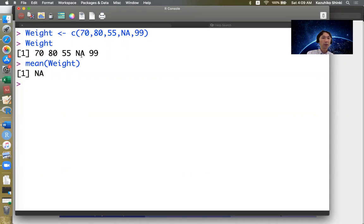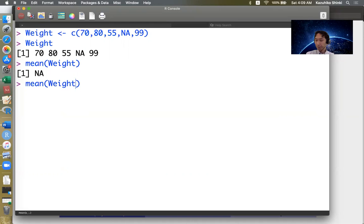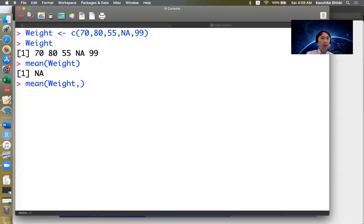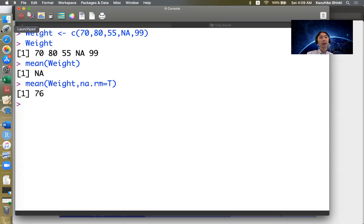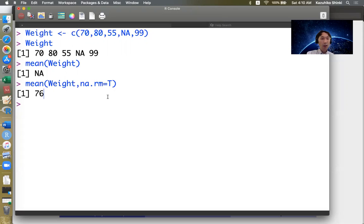Usually we want to remove this fourth element and take the sample mean of the other observations. This can be done by specifying na.rm, the remove NA argument, equals to true. Then we get 76, which is the sample mean of 70, 80, 55, and 99. The mean function can automatically remove NAs if we put this option.